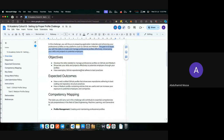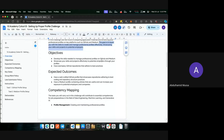The objectives for this challenge include developing the skills needed to manage professional profiles on GitHub and Medium. You should already have a GitHub profile. If some of you don't have a Medium profile, you will need to create one. You'll be writing blog articles on Medium, which will help you market yourself to the audience, including companies looking for employees to work on their projects.